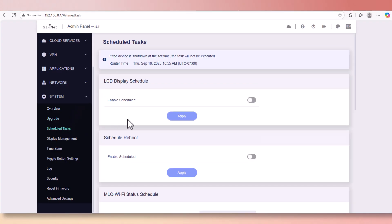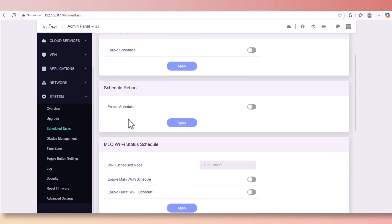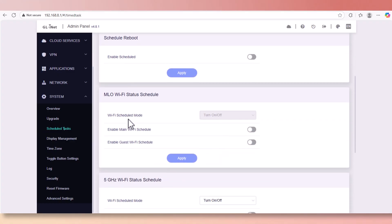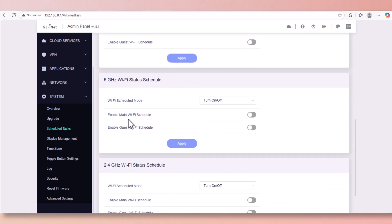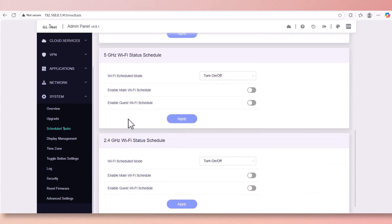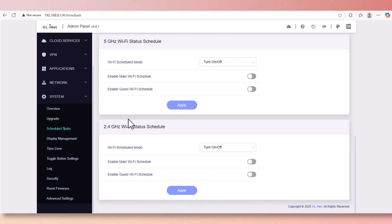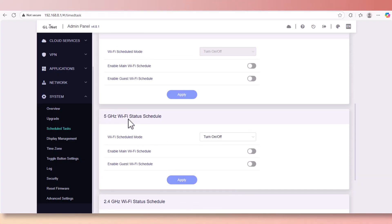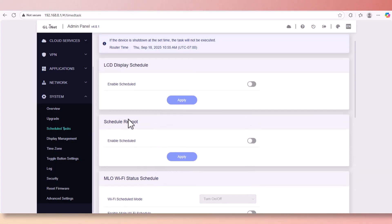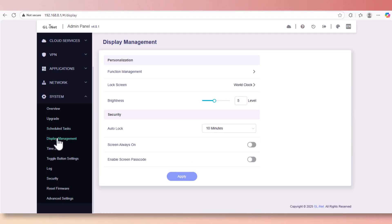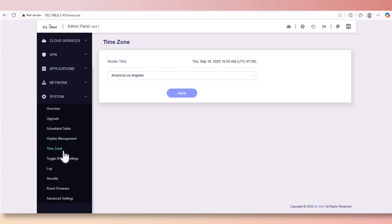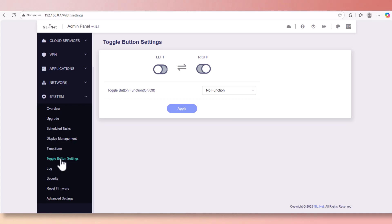We have the schedule tasks. This is another cool feature that you can set up your router, which band needs to be restarted at what time. This is really a great tool if you want to reboot your router at certain time. We got the display management here and we have the time zone. This is how your router automatically picks up the time. Mine is set to Los Angeles.